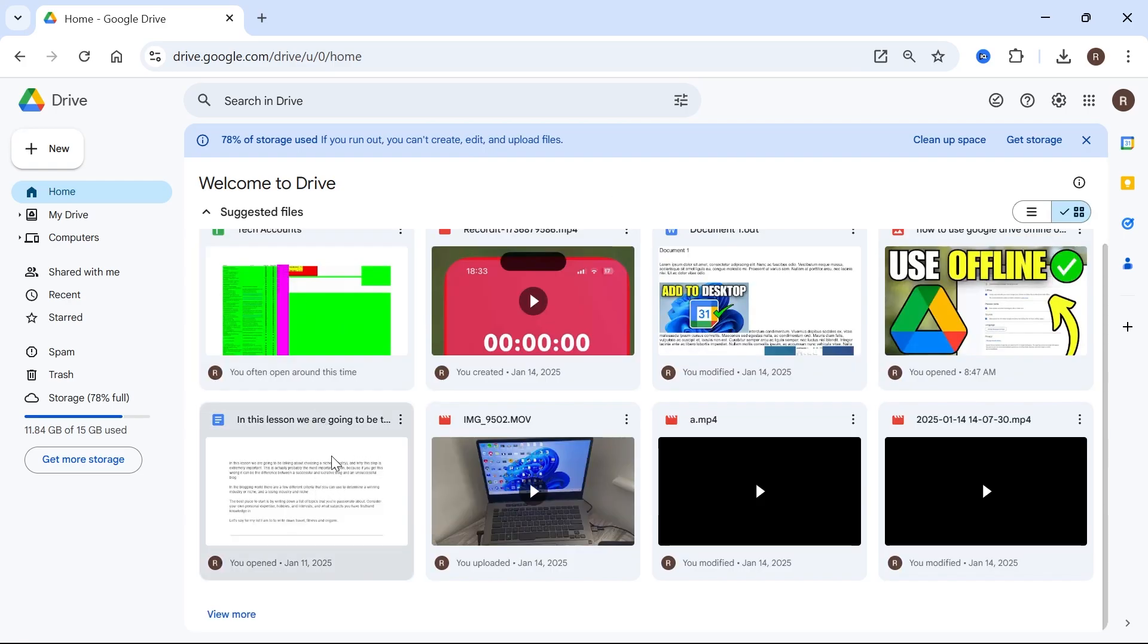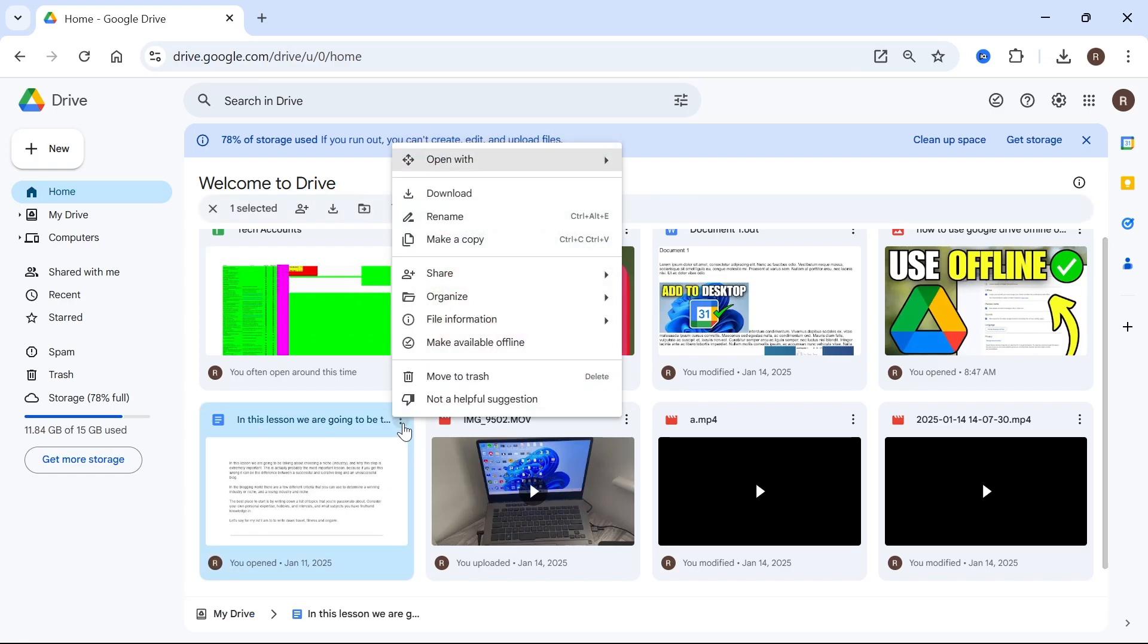So let's say that this file here is the one that I want to give someone access to. What you need to do is click on the three vertical dots next to the file, select share, and then press share.